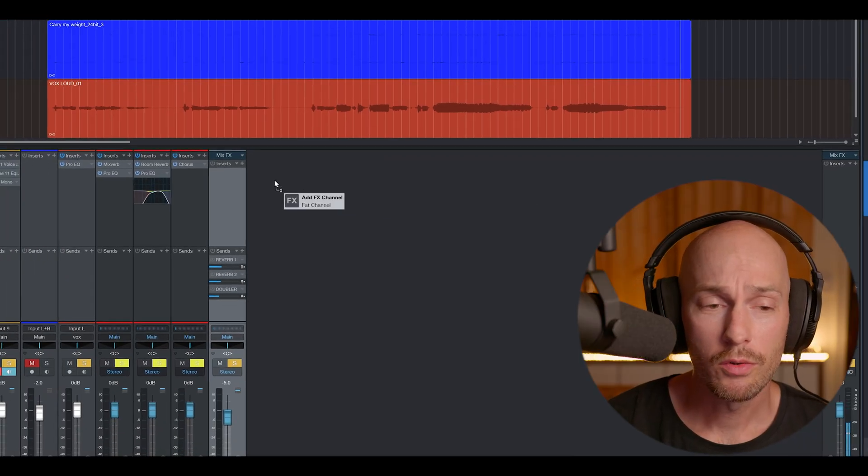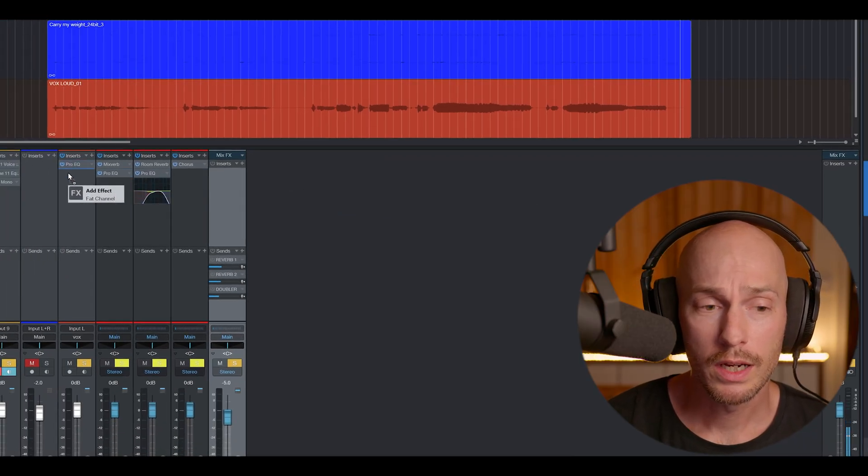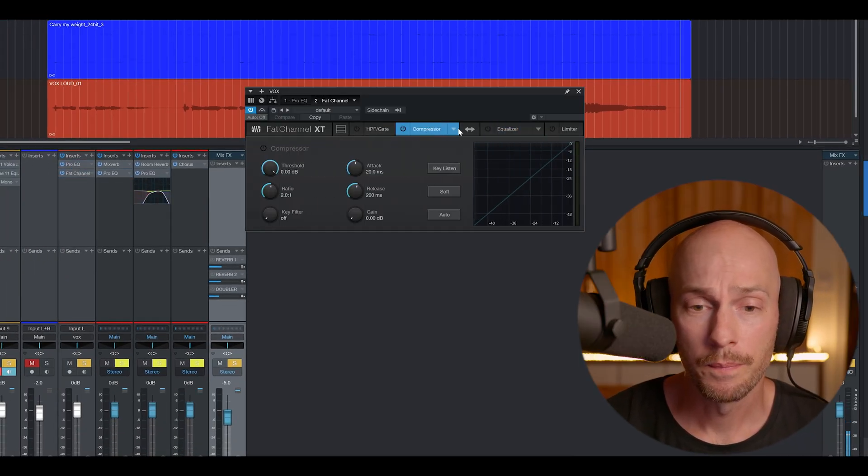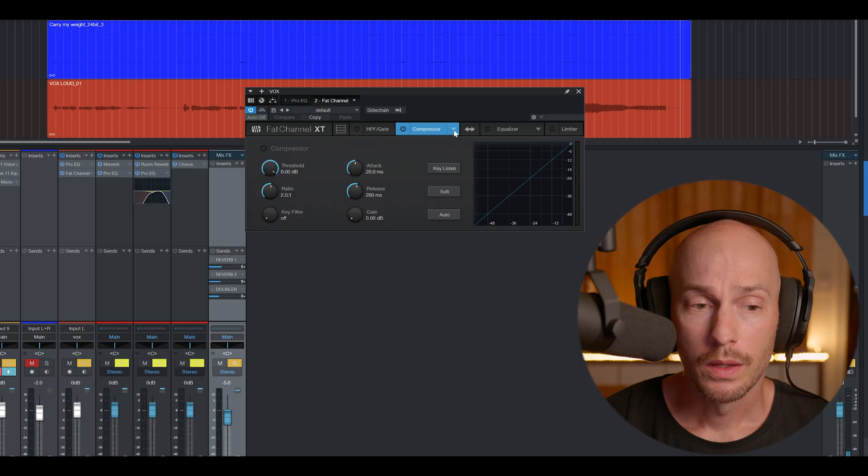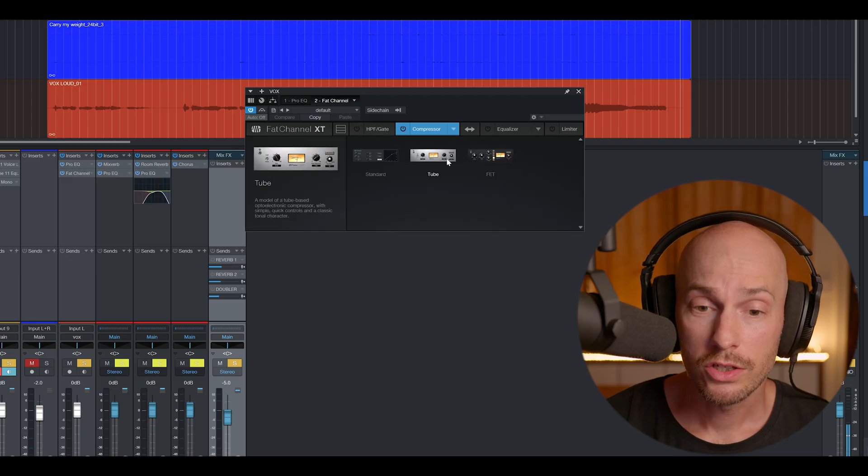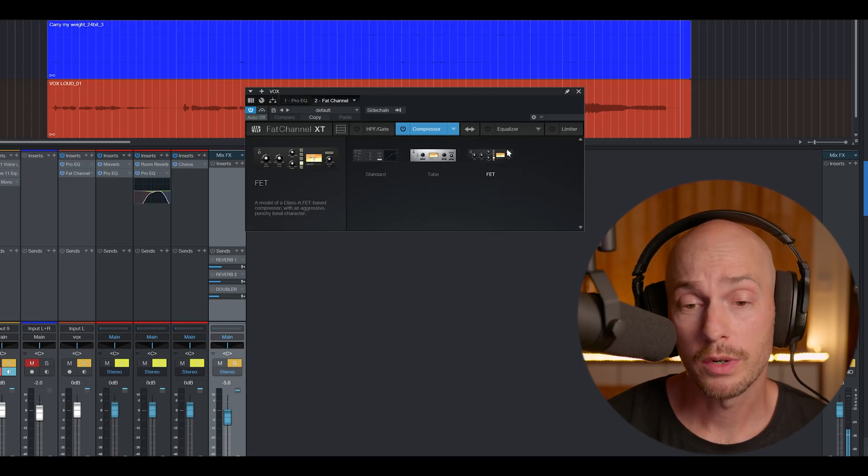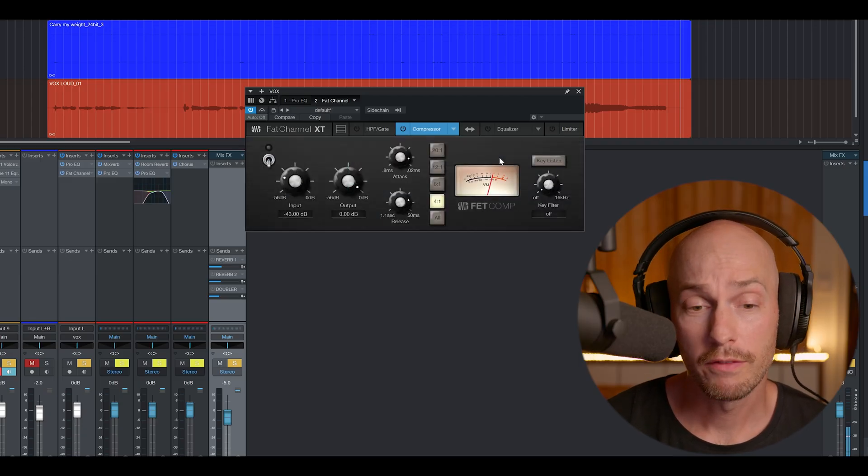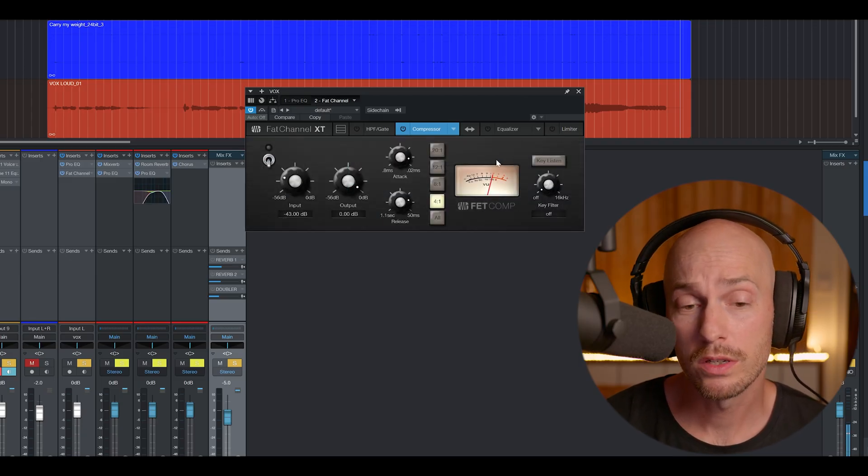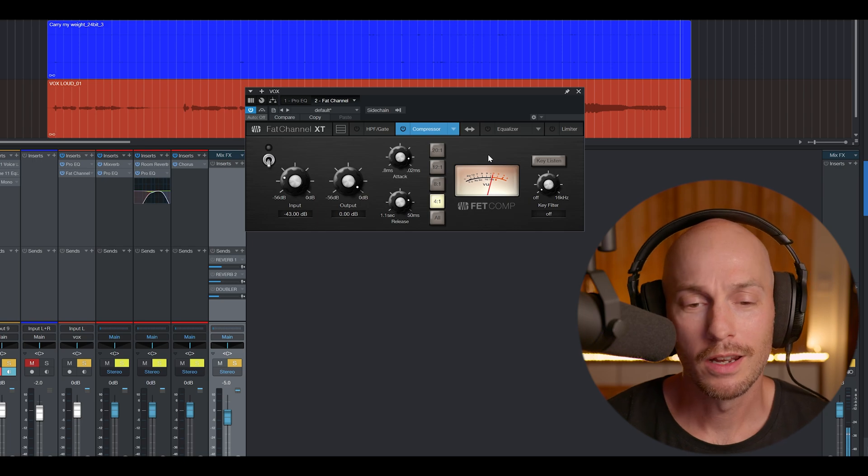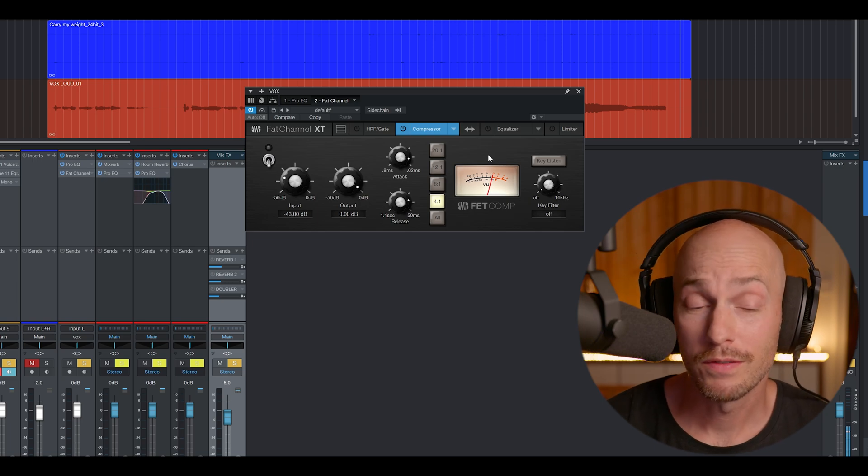And I played around here and I really enjoyed the fat channel, which has a couple of different compressors, and they have a fat one which seems to be emulating an 1176.